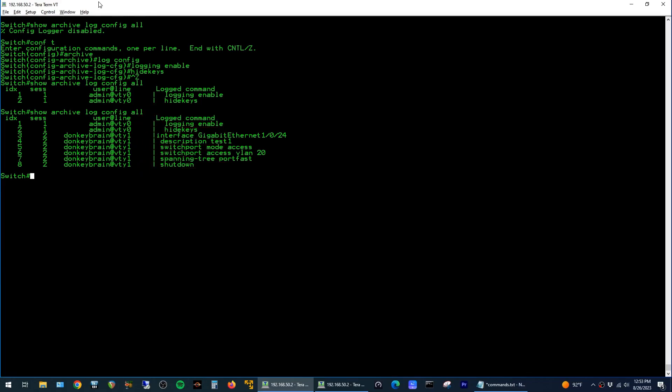Now there are a few caveats with this feature. One is that by default, only a hundred lines of config are logged. You can up this to a thousand, but that's the limit. And also these logs do not persist through a reboot.